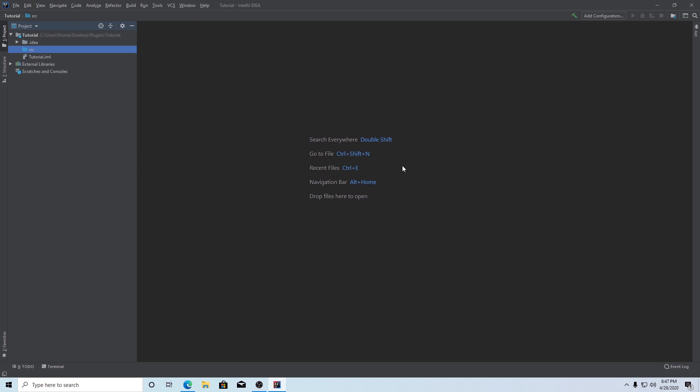And that's pretty much it for this part of the tutorial. We set up our workspace and it's all working now. In the next episode we'll actually be coding to register our plugin and get it started with some basic stuff. Thanks so much for watching — see you guys in the next episode.